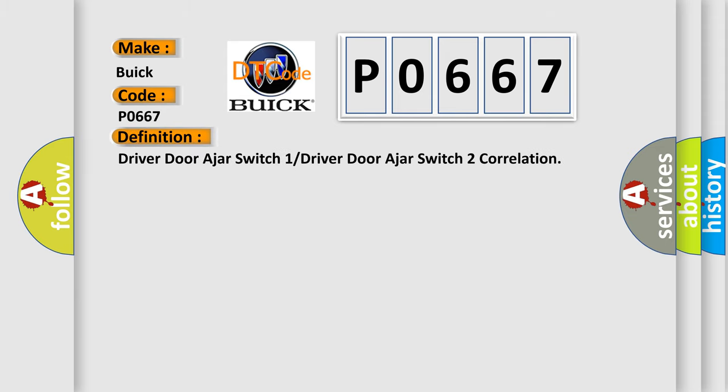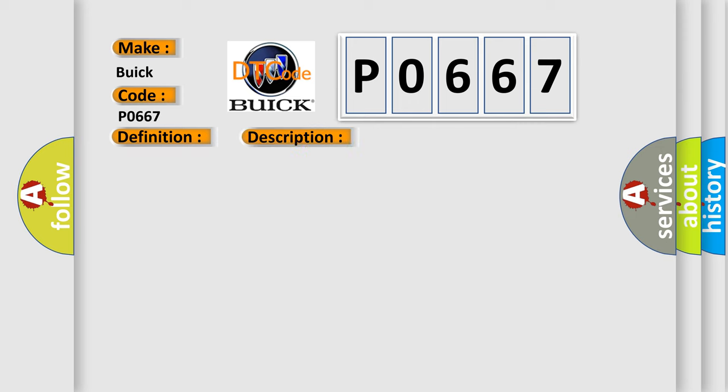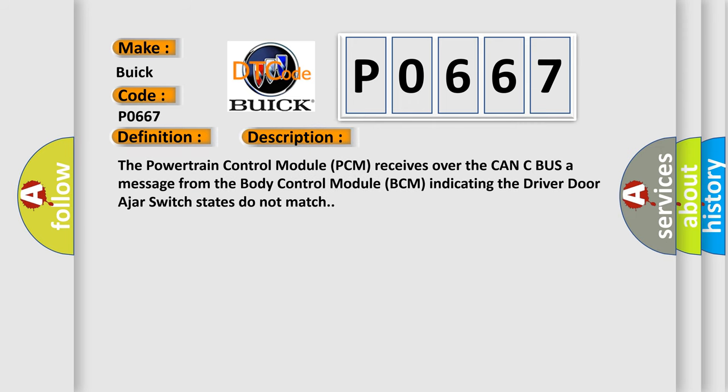The basic definition is driver door ajar switch 1 or driver door ajar switch 2 correlation. And now this is a short description of this DTC code. The powertrain control module PCM receives over the CAN-C bus a message from the body control module BCM indicating the driver door ajar switch states do not match.